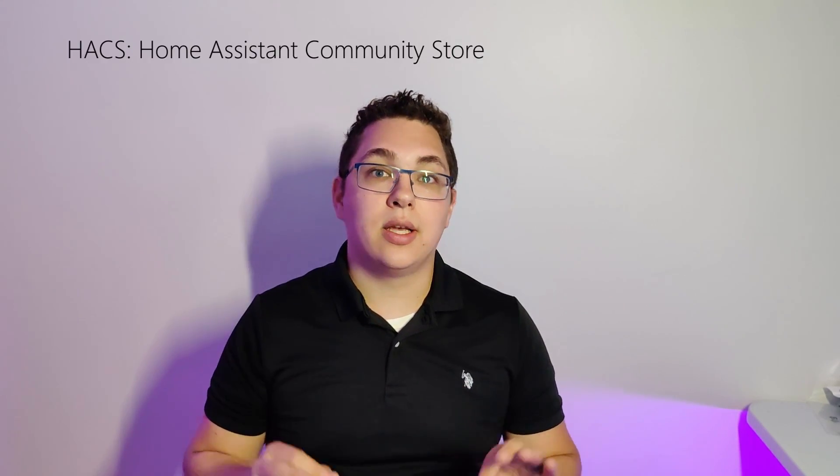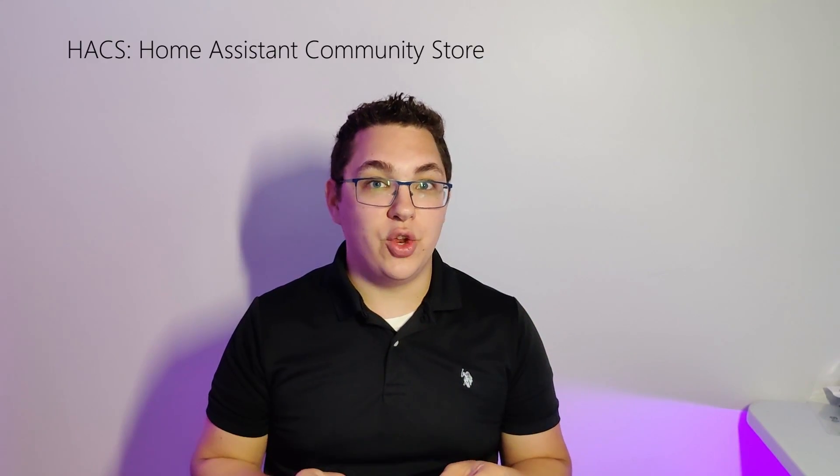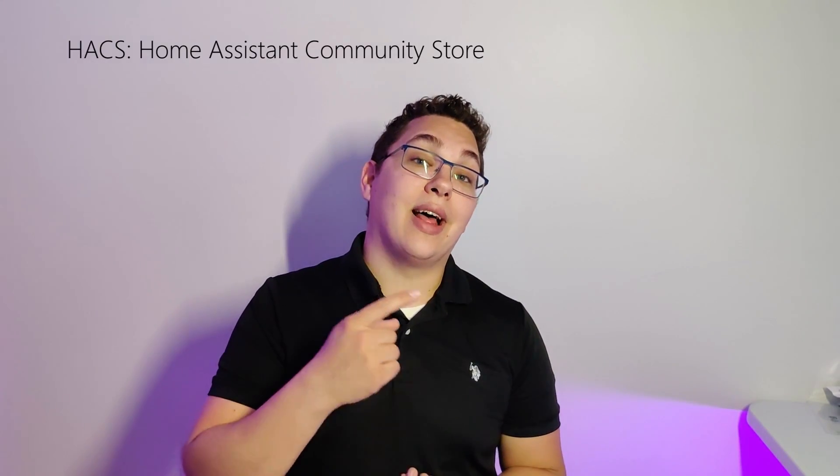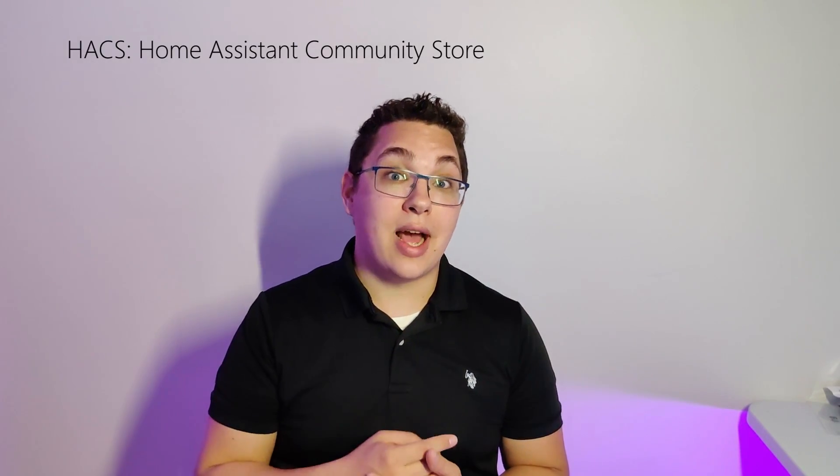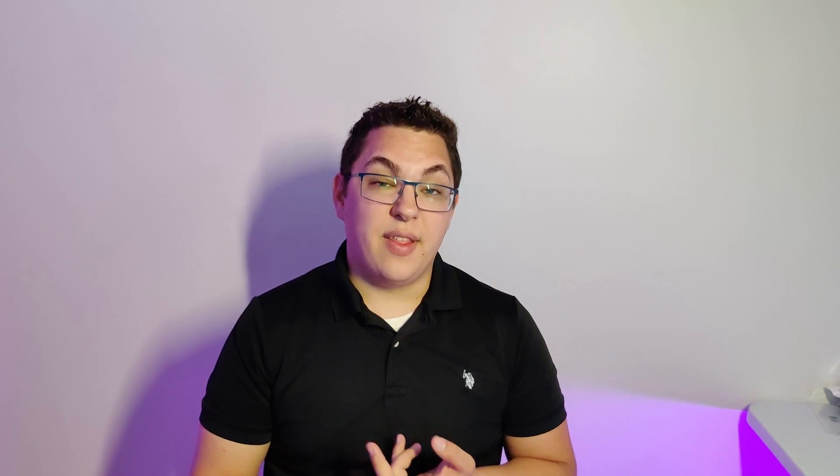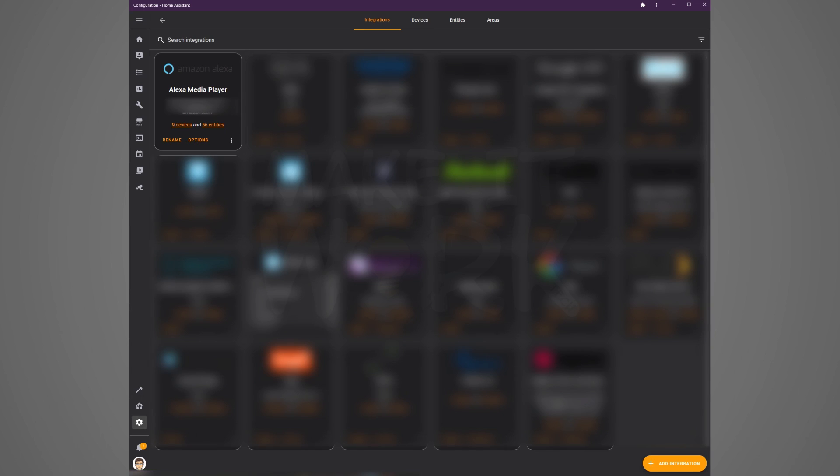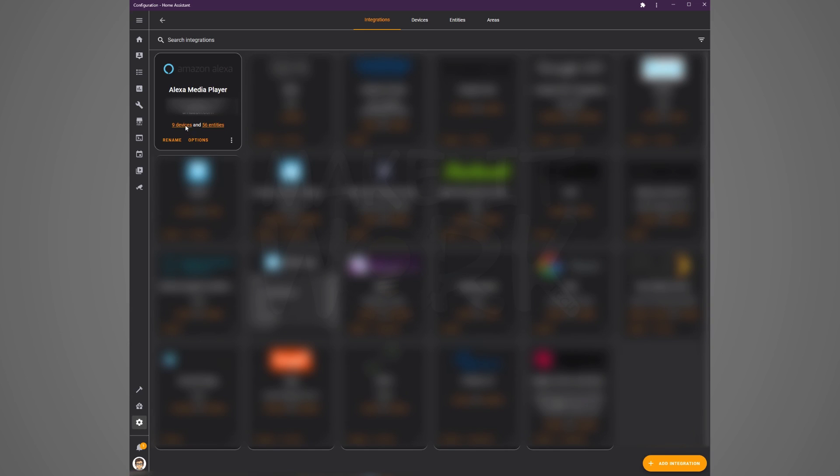If you haven't installed the Alexa media player integration from hacks you should definitely do it. It's going to allow you to use this tablet as an echo device. Jump over to home assistant and then click on configuration and then integrations. In the Alexa media player integration click devices and then check for your fire tablet in that list. What's cool is that it functions just like any other echo speaker so you can send text to speech messages to it and things like that.